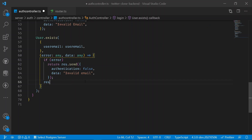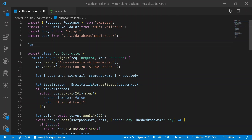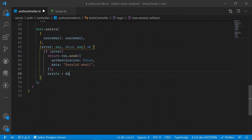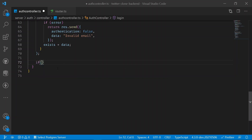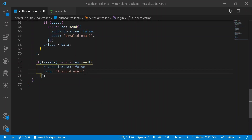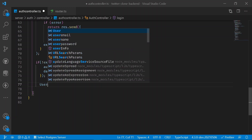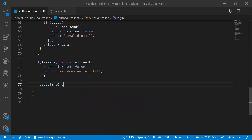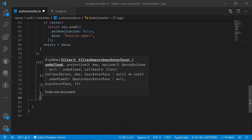Now declare a boolean variable called 'exist' and assign the callback data to it. After the User.exists() call, check: if the user does not exist, return a response saying the user was not found. If the user does exist, proceed to find their data using User.findOne() with the user email as the filter.